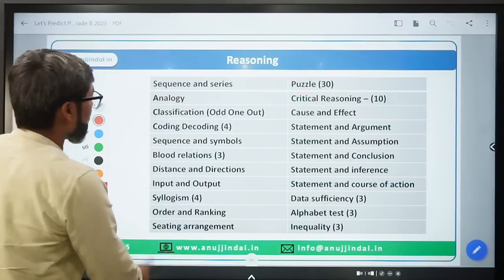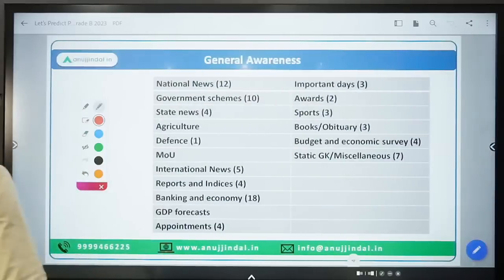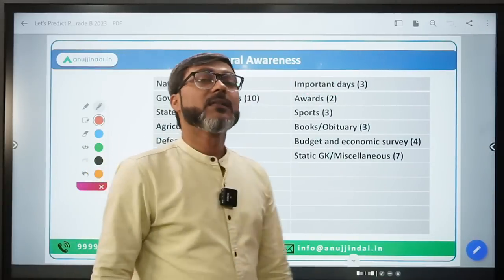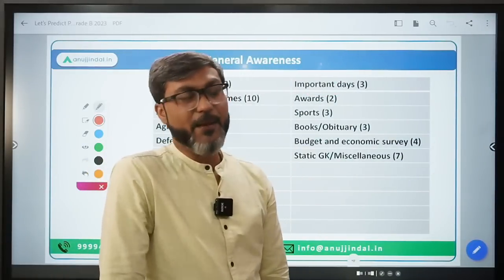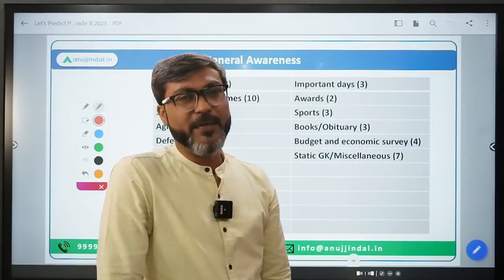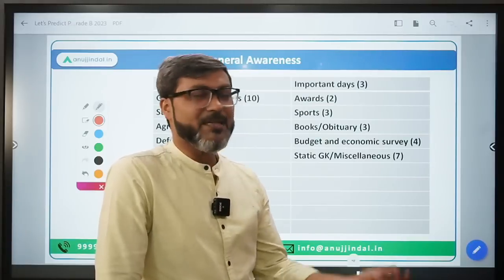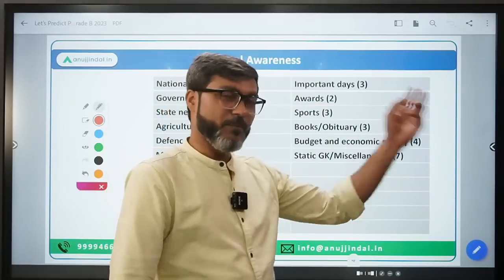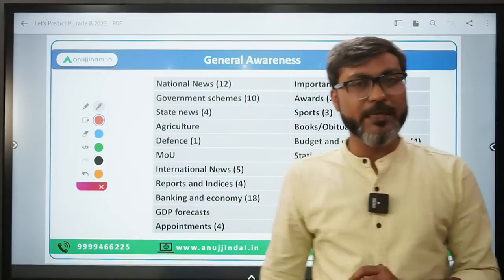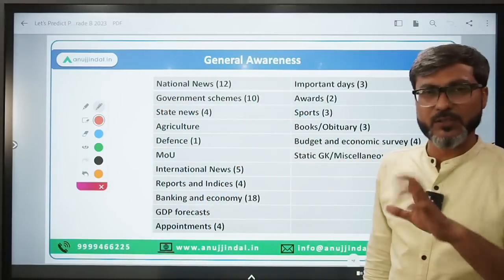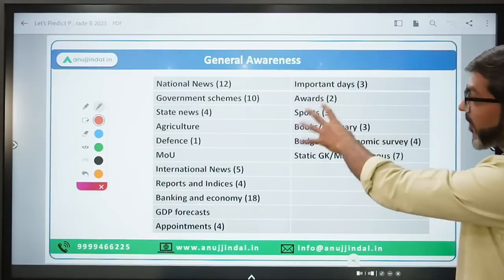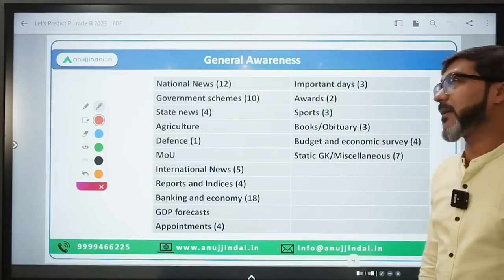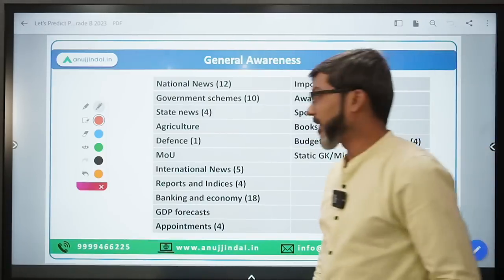Now let's talk about GA - the most important part of Phase 1 which helps you clear the cut-off. In Quant and Reasoning, sometimes things don't work out - last year many people didn't clear sectional cut-offs. But GA is the topic that will get your cut-off cleared. Let's look at the trend from last year.